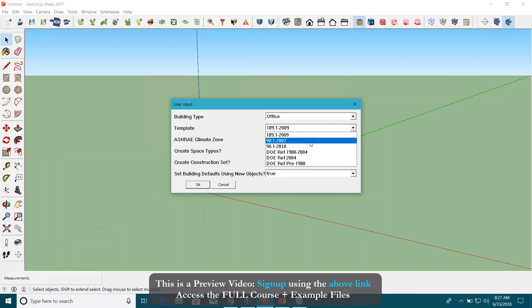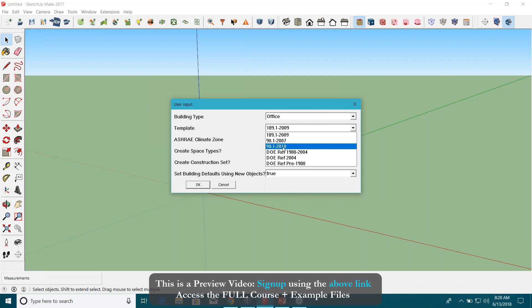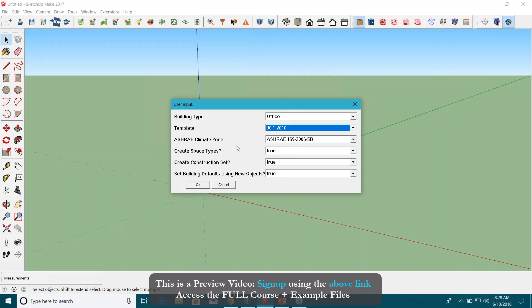For templates, you can select different kinds of performance standard templates here. Most common ones are ASHRAE 90.1. You have two options right now: 2007 and 2010. Let's select 90.1 2010 for now.